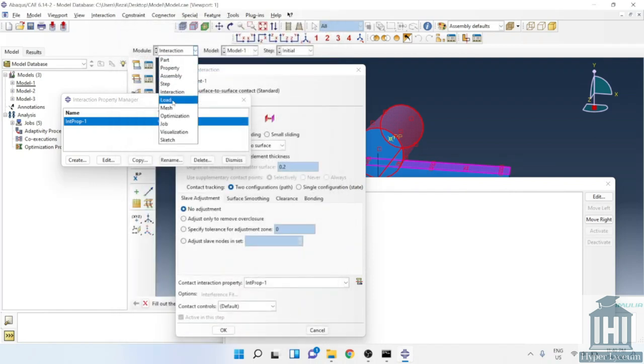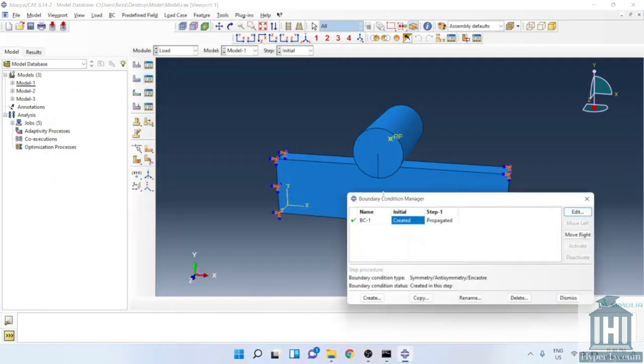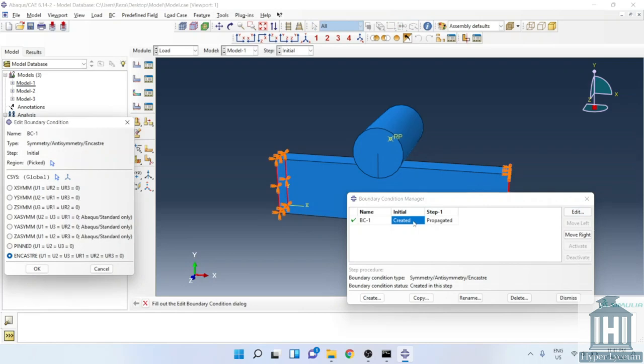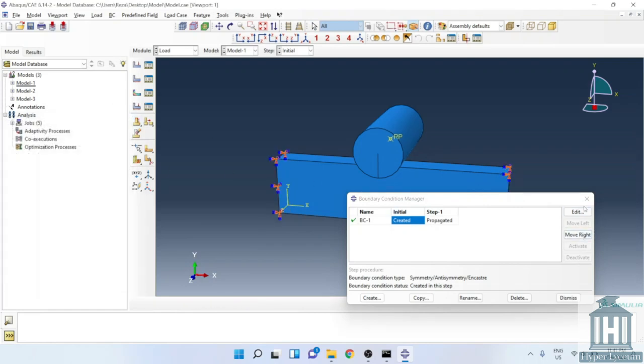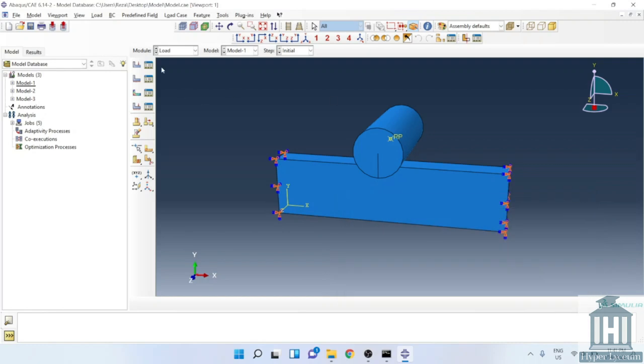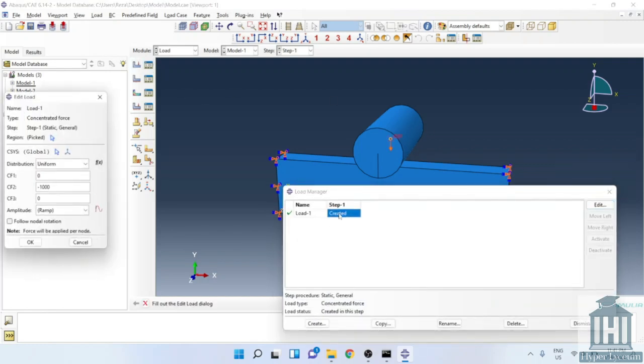For the load and boundary condition, in the first model a load is applied to the cylinder and the component is fixed. You can see we apply the boundary condition on the side of the plate. However, we will get back to it and we will change it in order to explain the problem.